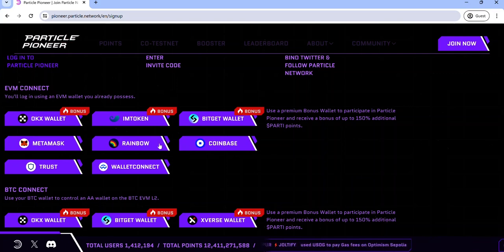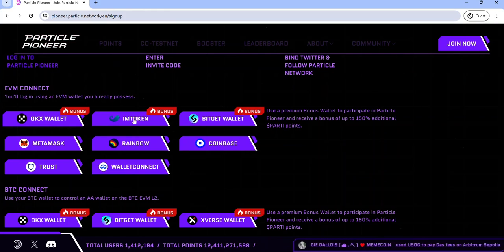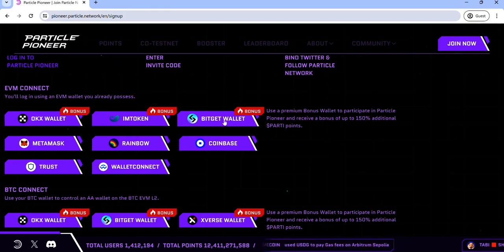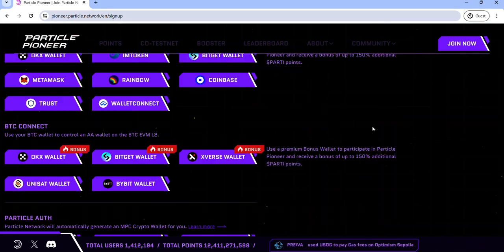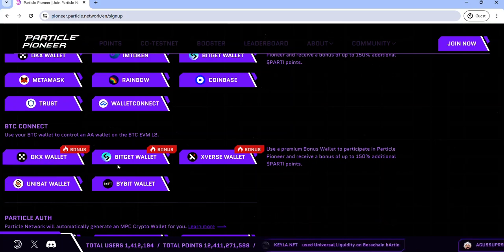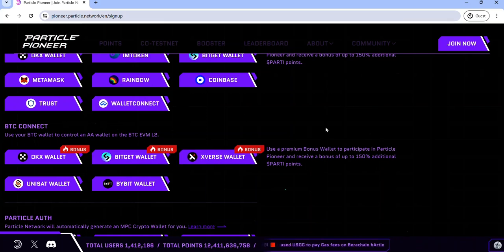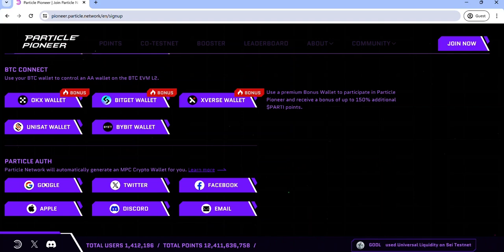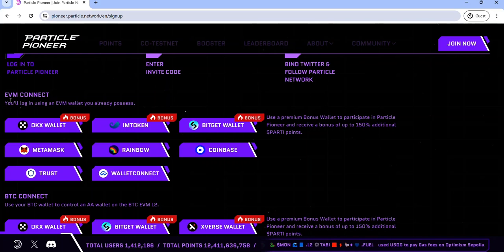The EVM Connect is the option to connect using your EVM wallet. If you connect using your OKEx wallet, ImToken wallet, or BitGet wallet, you will get a bonus of up to 150%. The next option is the BTC Connect — to connect using any of your BTC wallets. If you use the OKEx wallet, BitGet wallet, or XVAS wallet, you get a similar bonus. The last option is to connect using a Particle wallet, which doesn't give any bonus. I recommend using the EVM Connect, which you will most likely be familiar with.